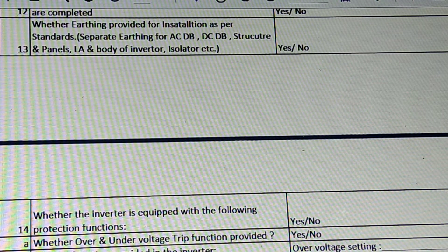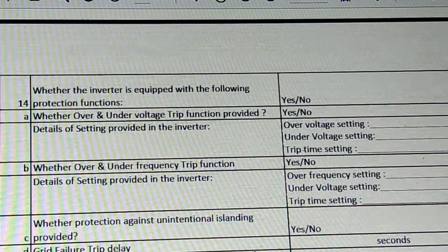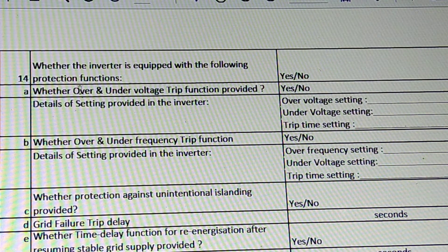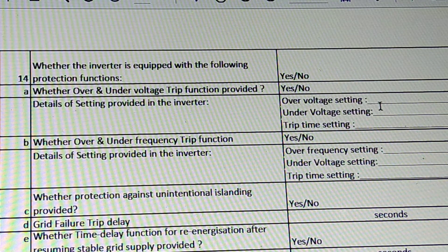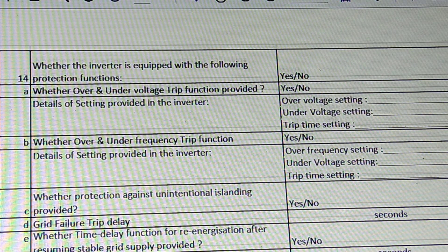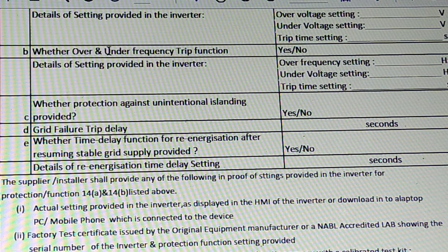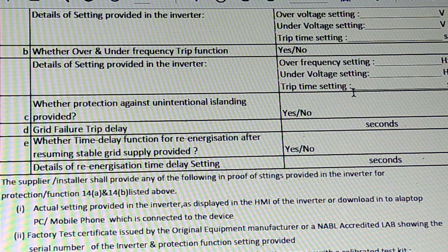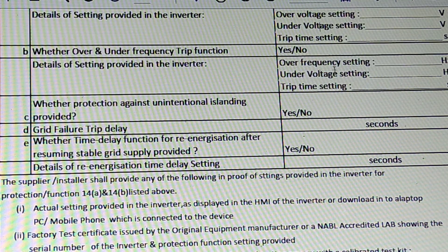AC/DC, DC side, structure panel — whether the inverter is equipped with the following protection functions. In India, there are all on-grid inverters. Whether the over-and-under-voltage trip function is provided, details of the setting provided in the inverter: over-voltage setting, under-voltage setting, and trip time setting. Whether the over-and-under-frequency trip function is also provided, with under-frequency setting and trip time setting.